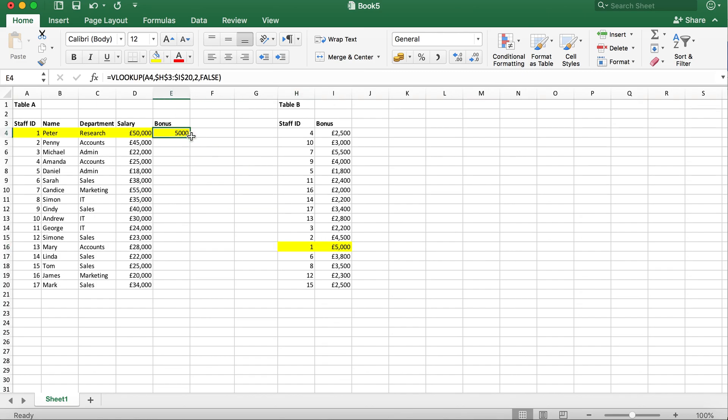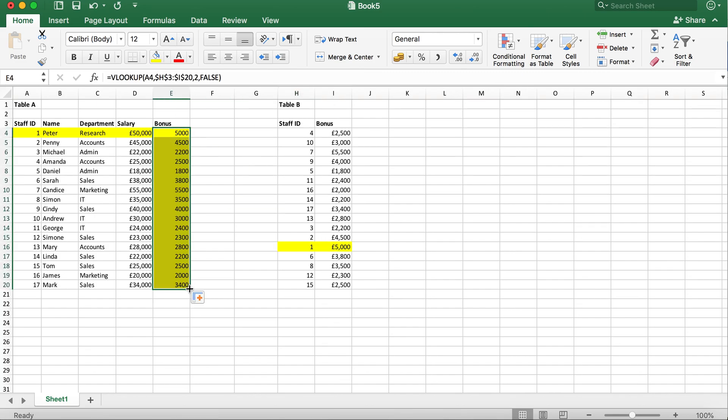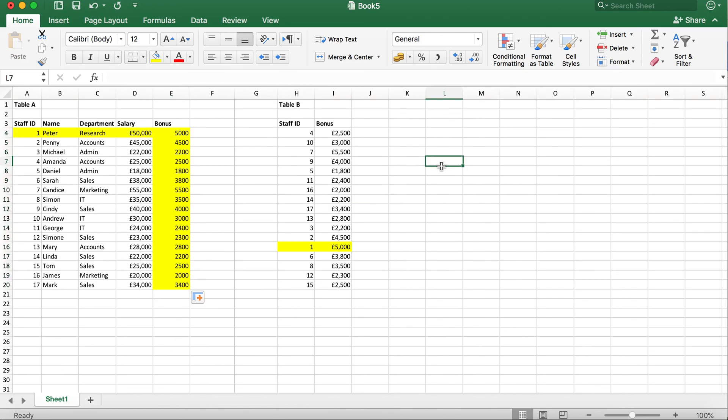Now we can just drag down the formula. And there you go.